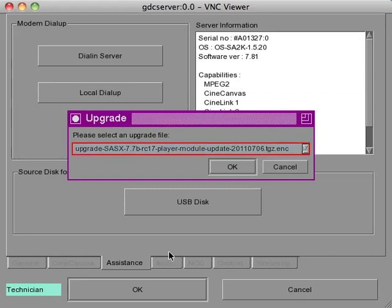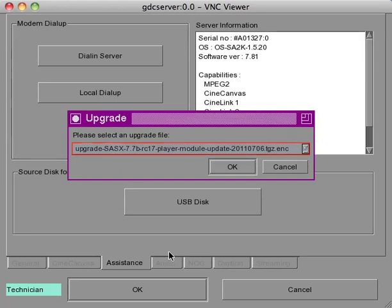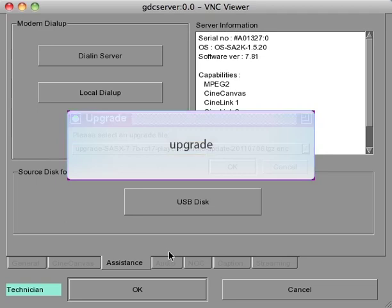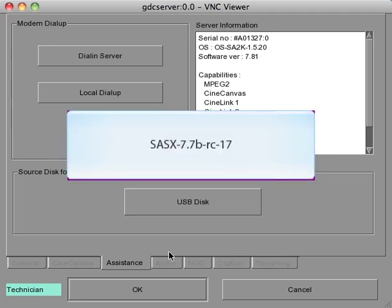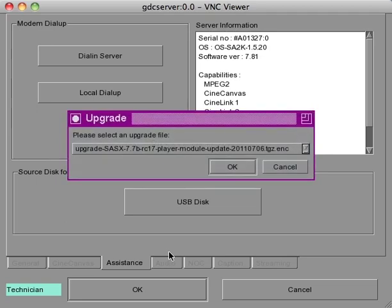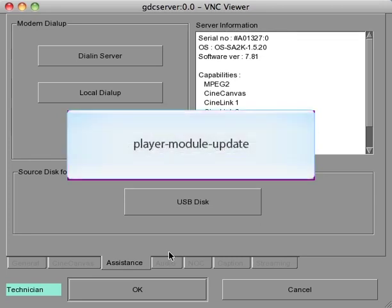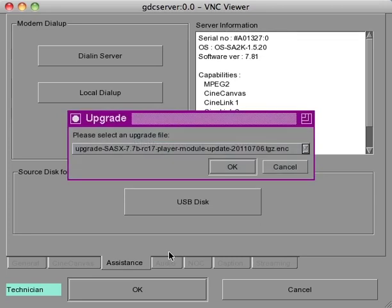Every update from GDC will always follow this specific name convention. The file name will begin with the word upgrade, followed by the SMS version the upgrade is used for, followed by the actual name of the update, and then the password.